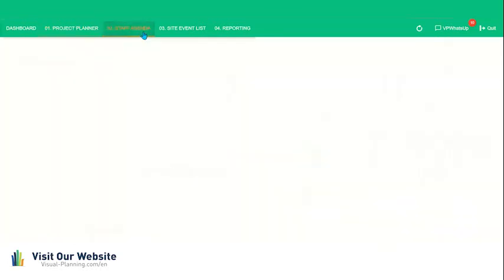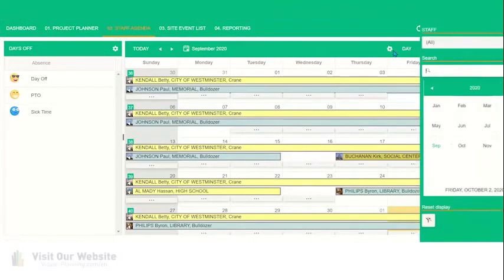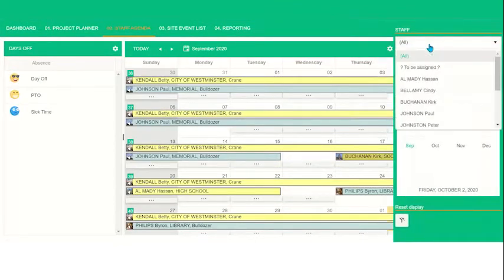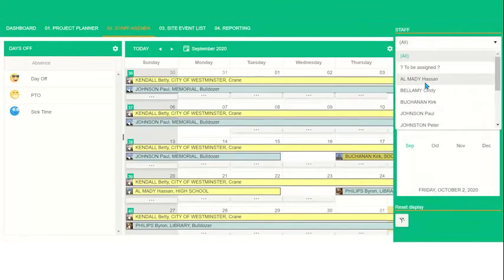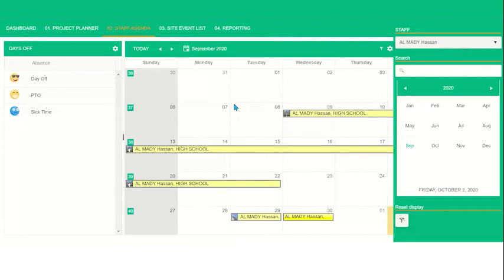The second view is called staff agenda. And what's great about this is that we can also filter this. So say this is Hassan's portal. Using our powerful permission system, when Hassan logs in, he will only be able to see his events. And again, this is by month and we could change the scale here.